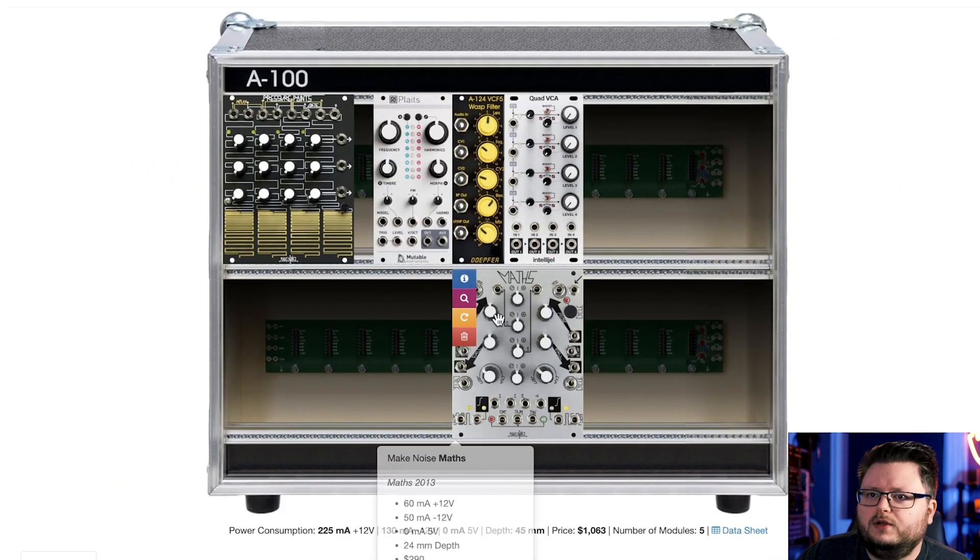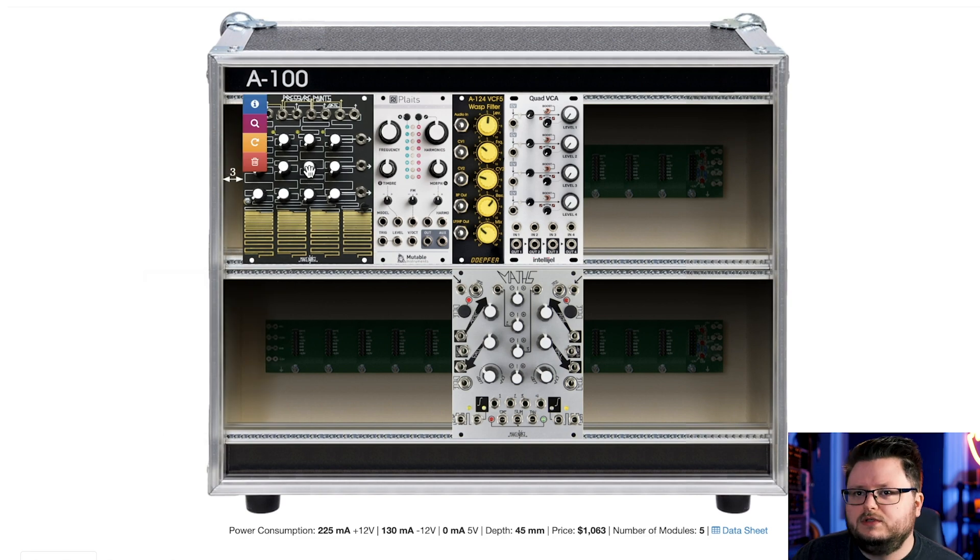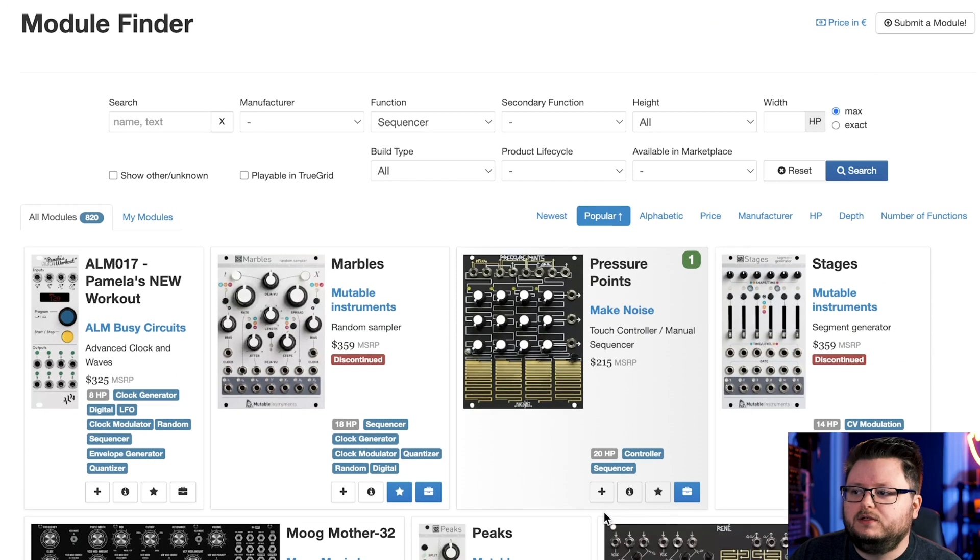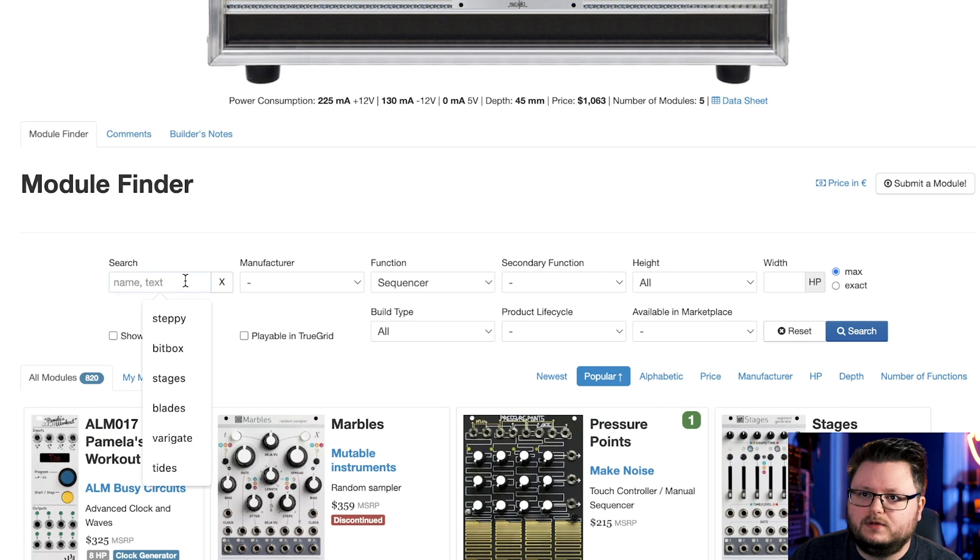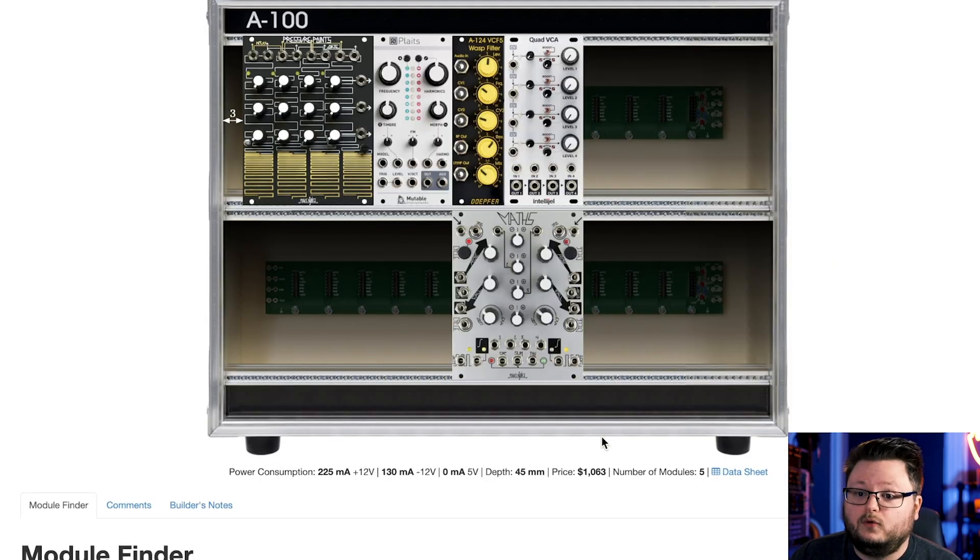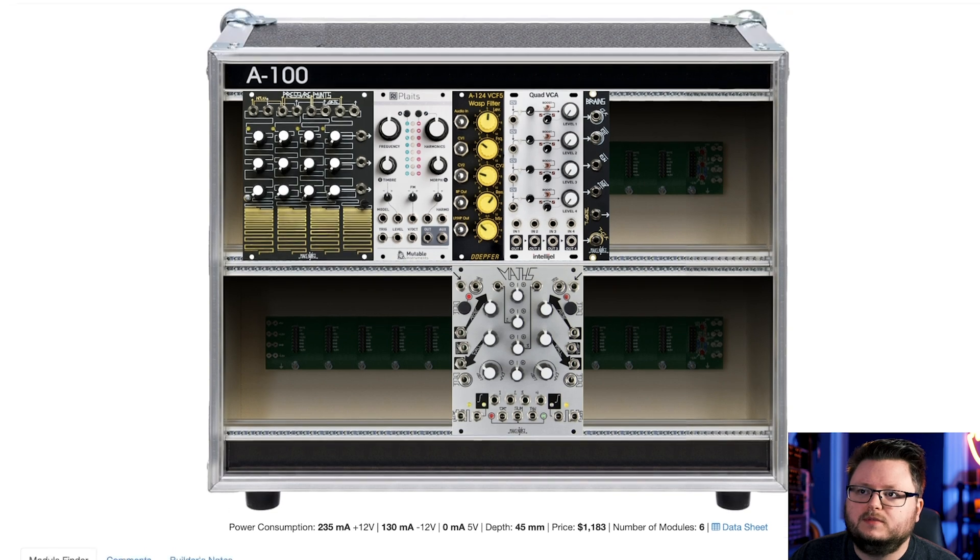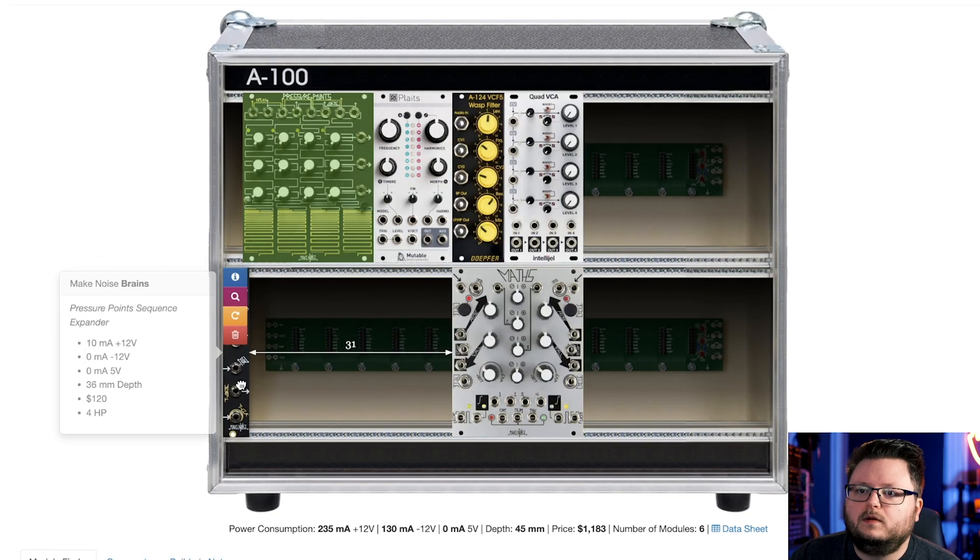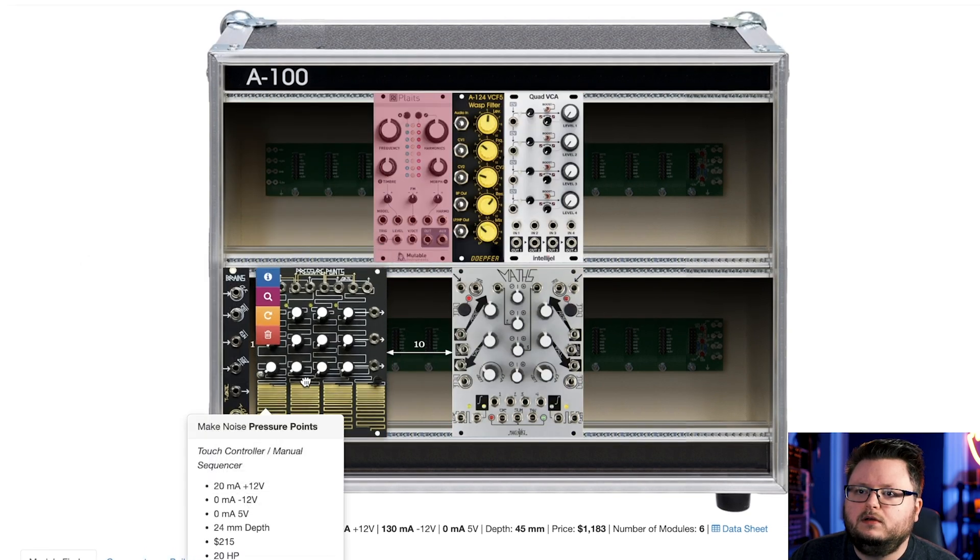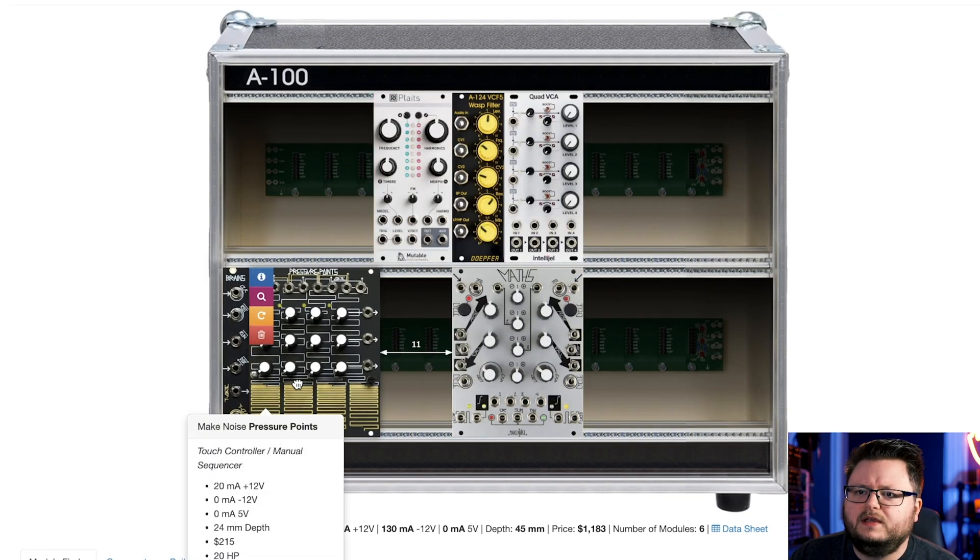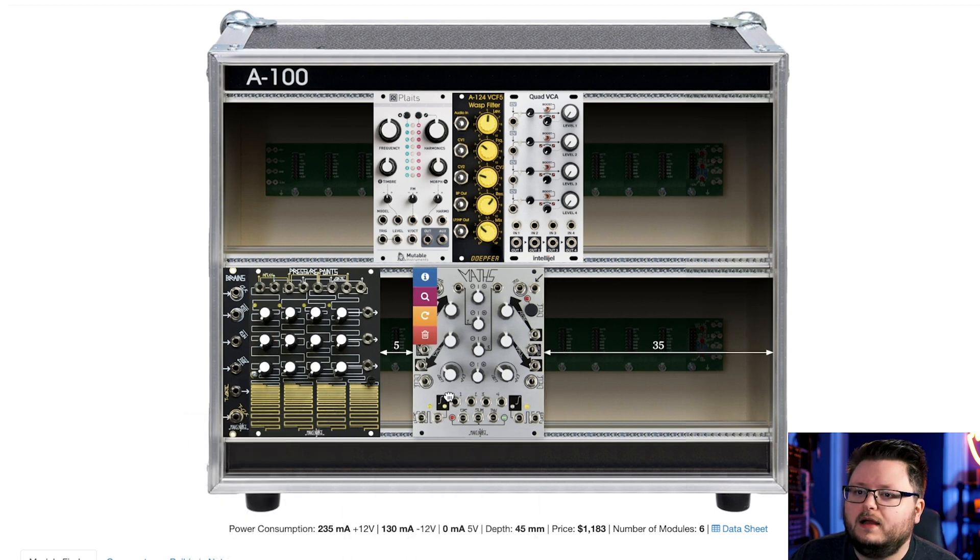Obviously you want to do research into these modules. And if you wanted to use, you know, you wouldn't know this right off the bat, but if you wanted to use Pressure Points as a sequencer, you would want the Brains for it, which is just another module that comes along with that. So I'll move this down here.